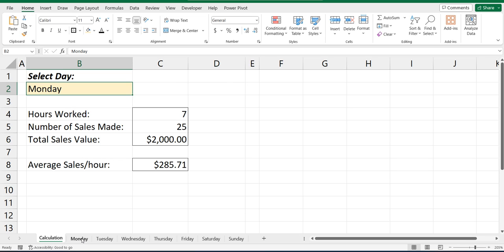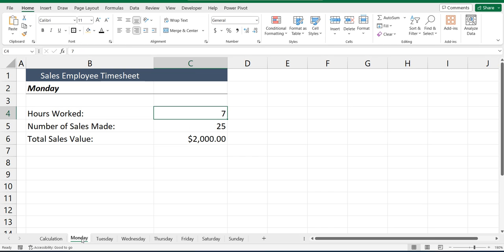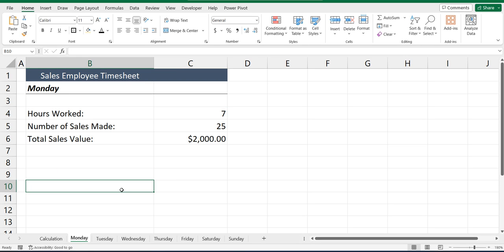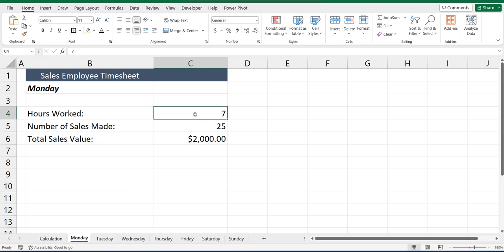So for example, if I go into the Monday tab, you can see it's a sales employee timesheet with some different information. And in cell C4, I've got the hours worked of 7 and some other details as well.